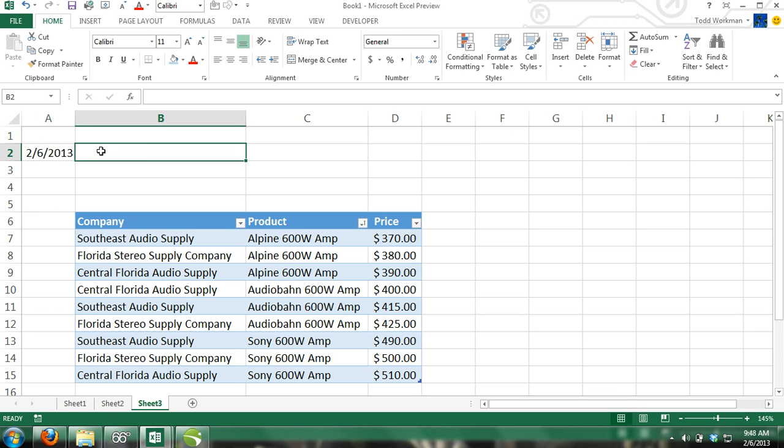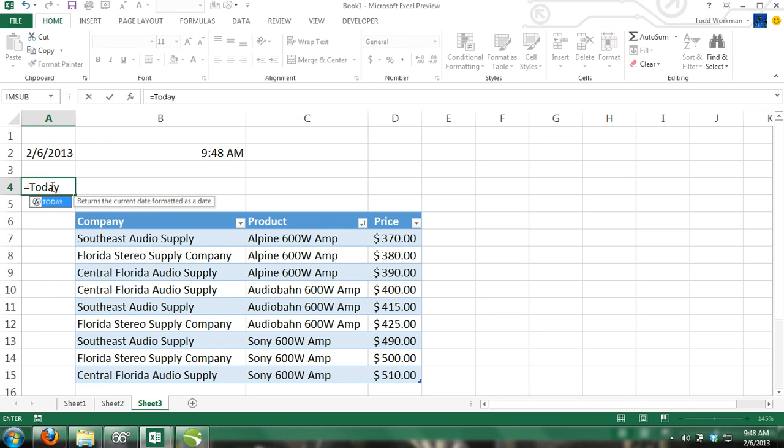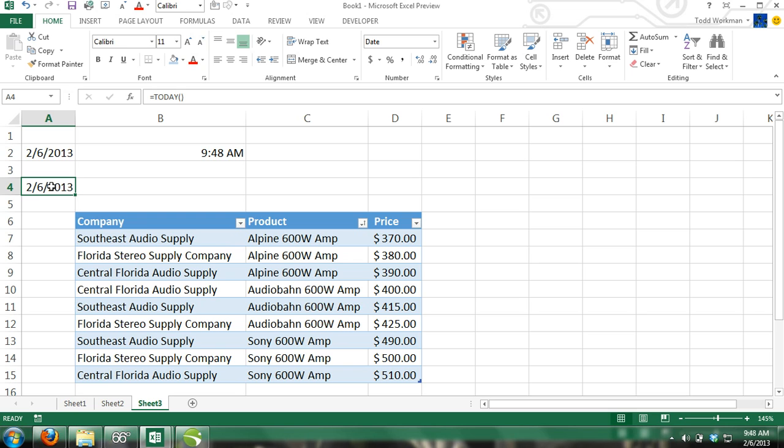Now in cell A4, enter the equal sign, today, and then close parentheses. And that cell in the workbook will always be updated with the current date. If you open this workbook one week from today, then the date will be updated to that date.